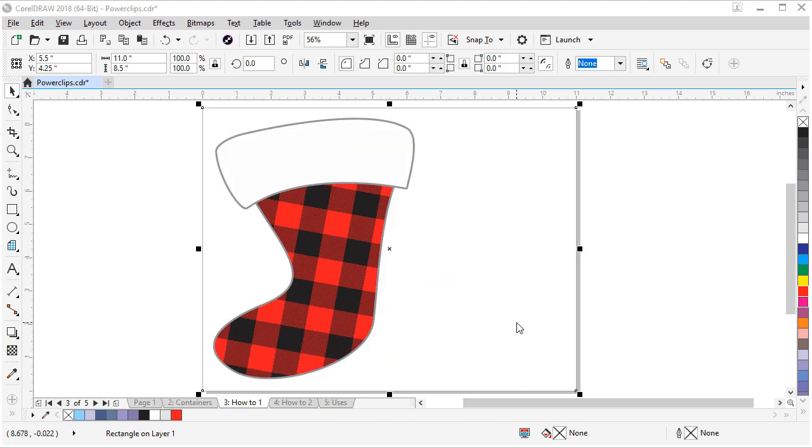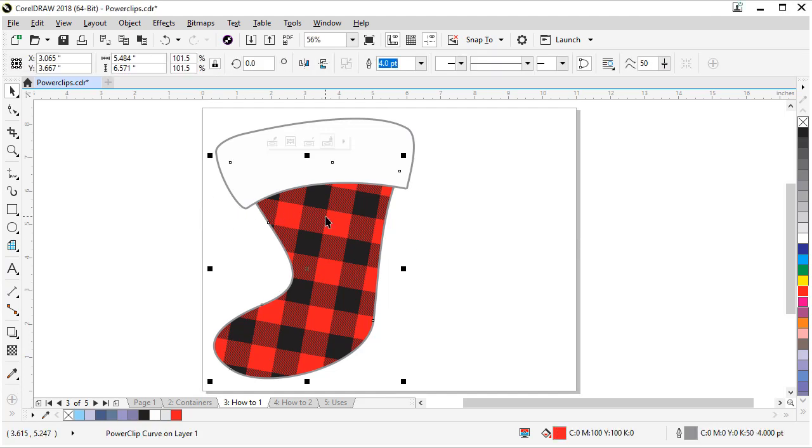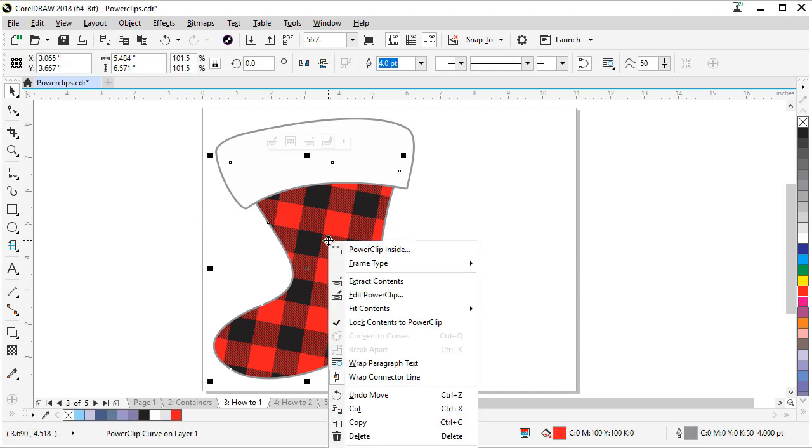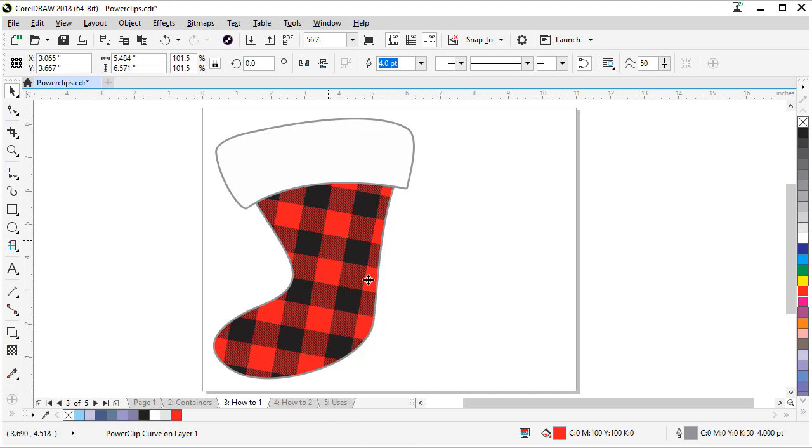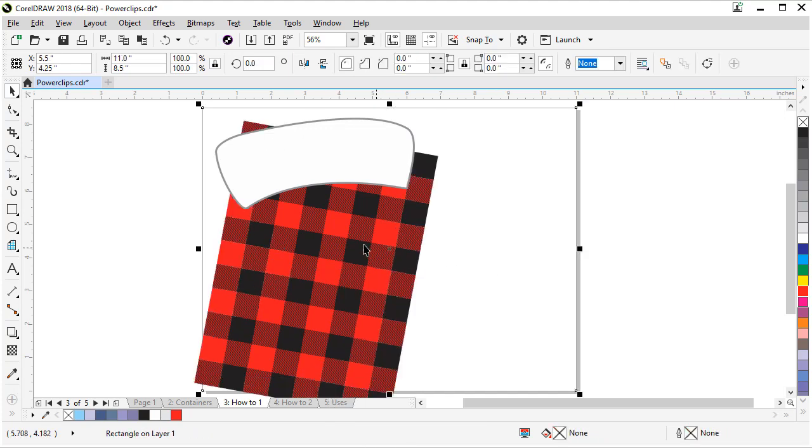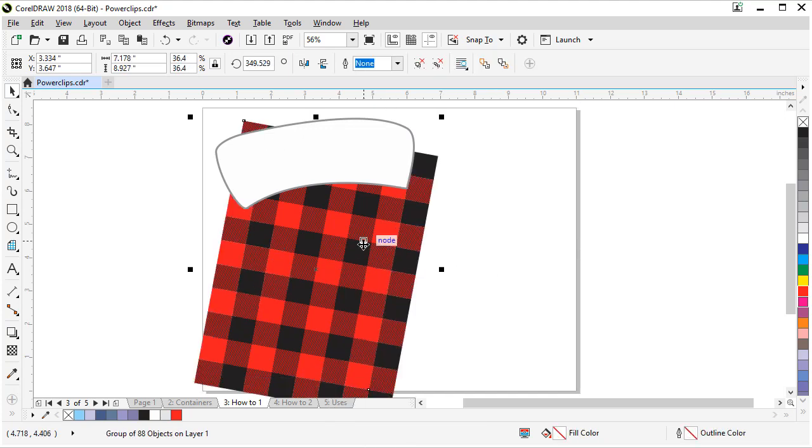Now that I showed you how to put objects in a power clip, you may decide you don't like it and want to take those objects out of the power clip. So let me show you how to do that. Let's click on our power clip. And if we right click, we can choose extract contents. That'll take it right out of the power clip. That's one way.